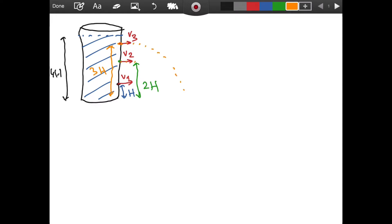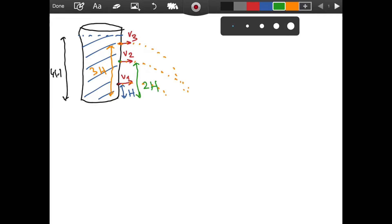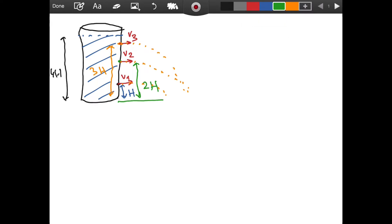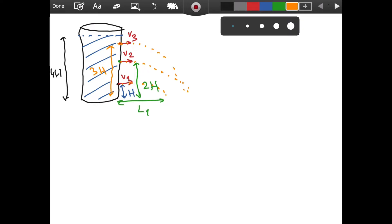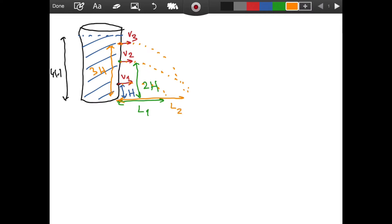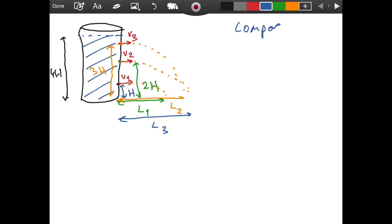Each stream of water will travel a different horizontal distance before hitting the ground. If I call the distance traveled by the water from the first hole L1, and similarly L2 and L3 for the others, the question is simple: we are asked to compare L1, L2, and L3. Which water coming out of which hole will travel to the greatest distance on the ground? Or will they go an equal distance? Which one will travel further, which one less?